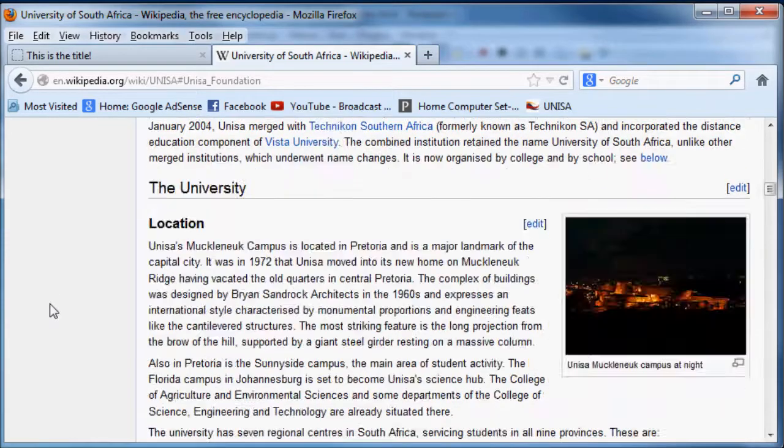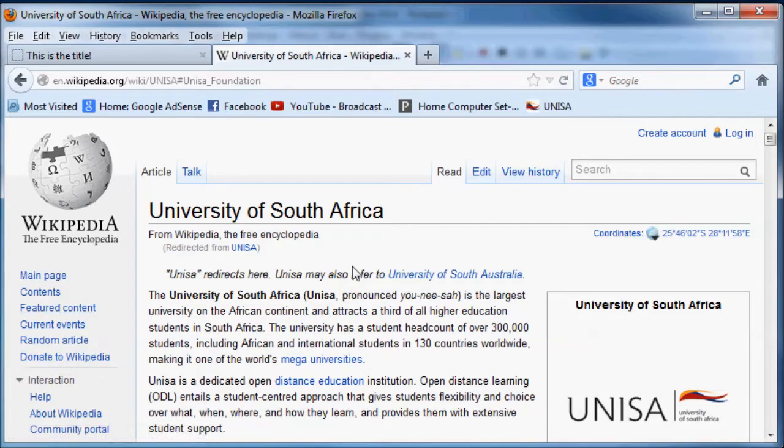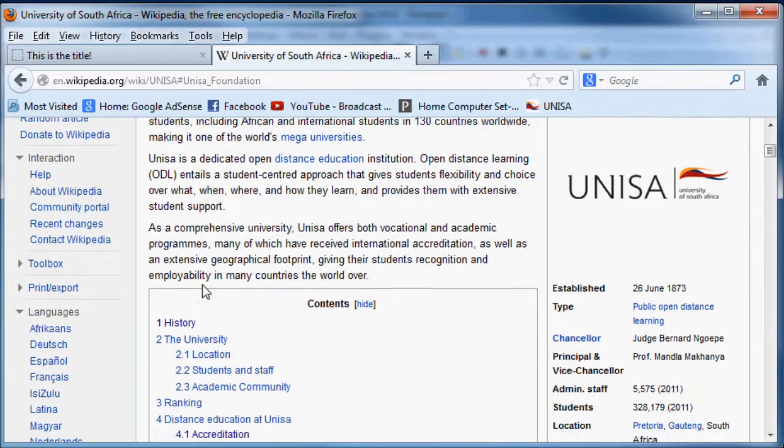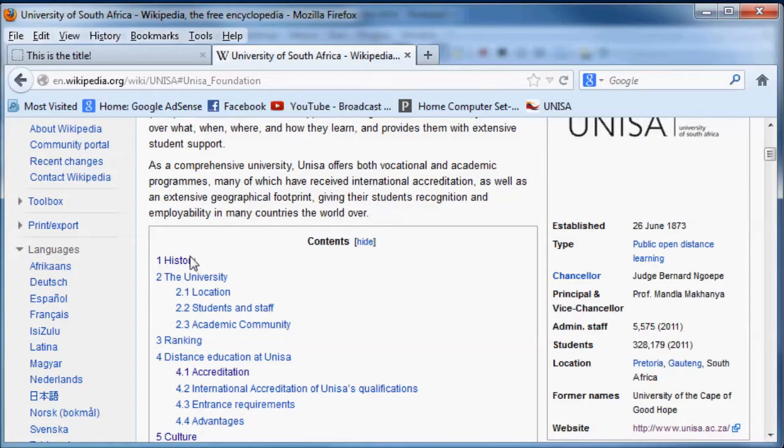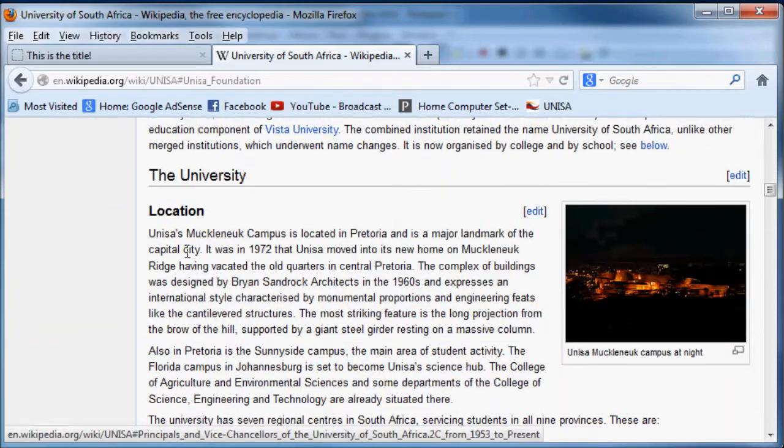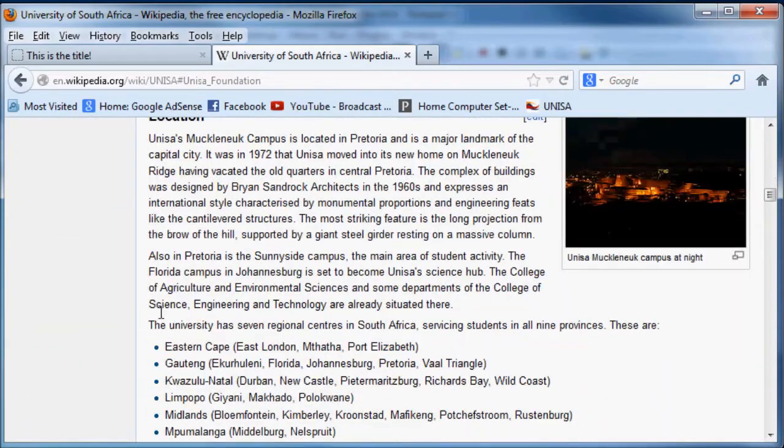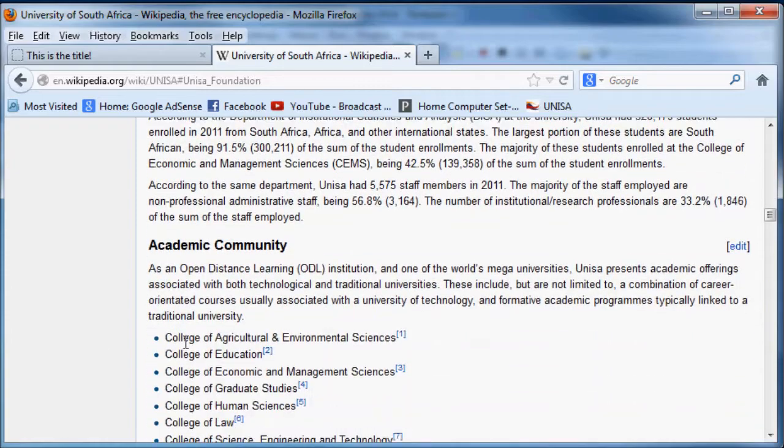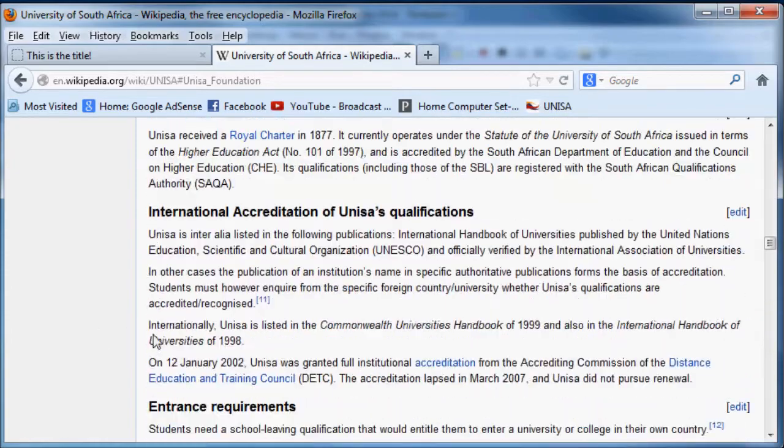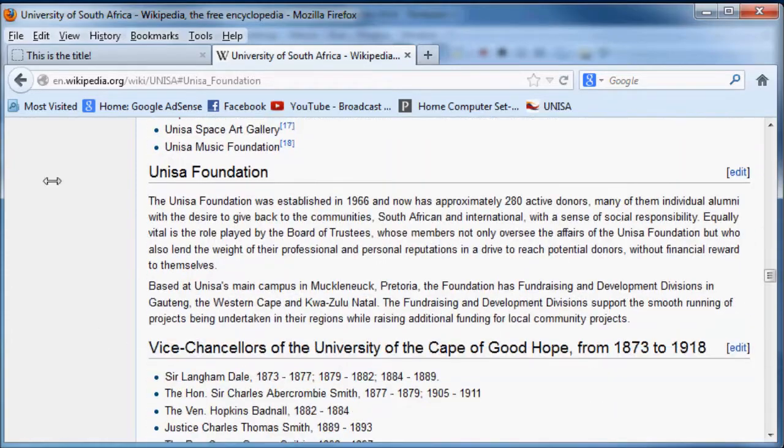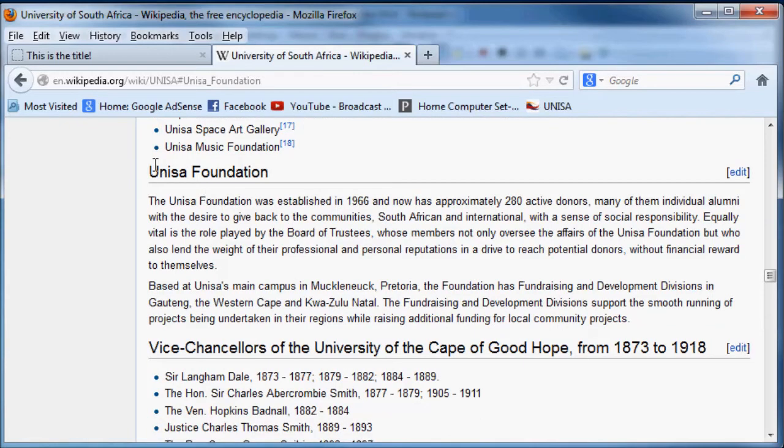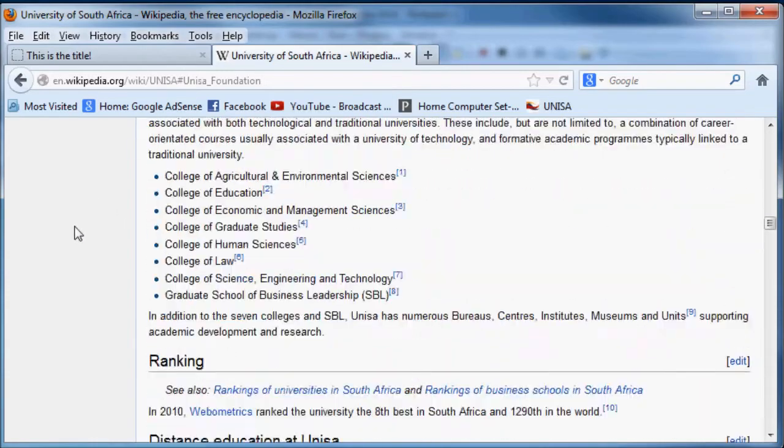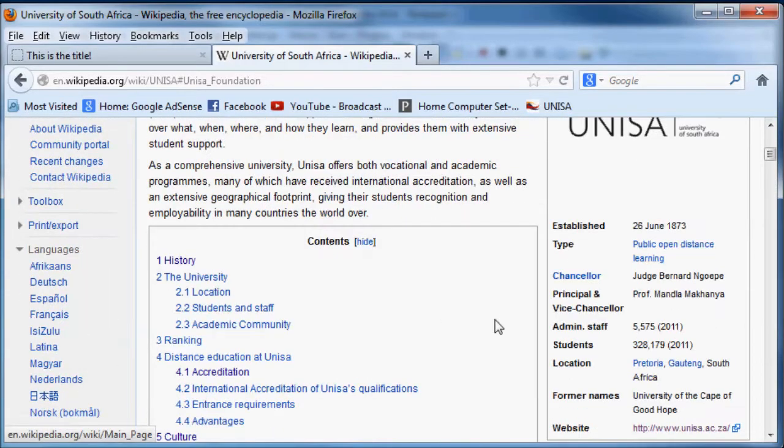Now imagine I wanted to come here and that table of contents wasn't there. I'd have to scroll reading through UNISA looking for foundation - okay that's not there, when was UNISA founded, I can't find it. Eventually you know, oh UNISA foundation okay. So that's how linking to the same page is useful and that's what I'm going to show you guys how to do in this tutorial.